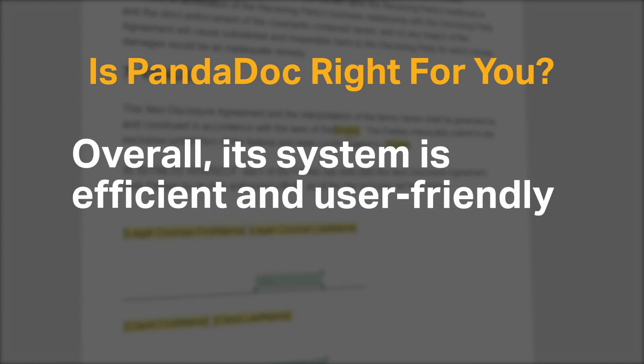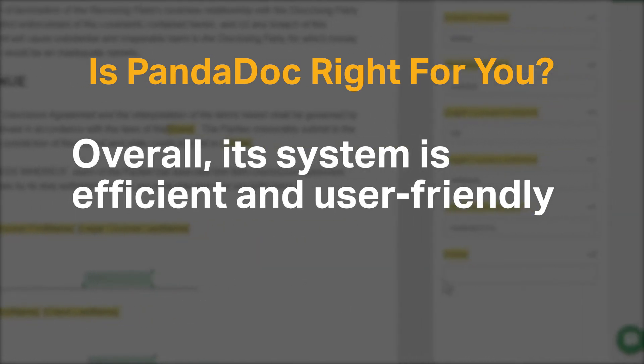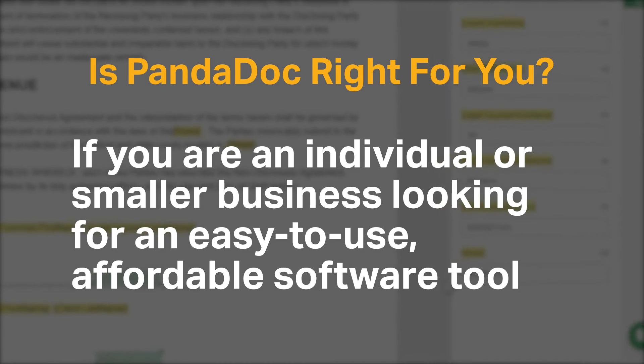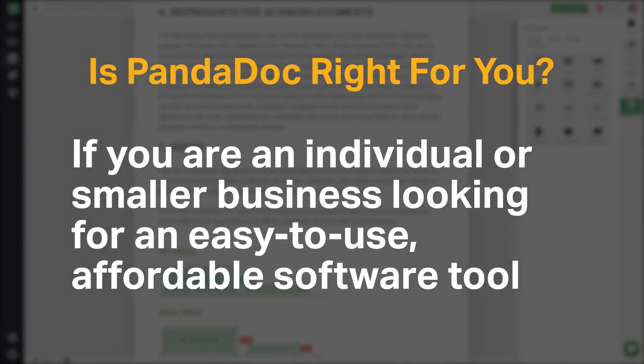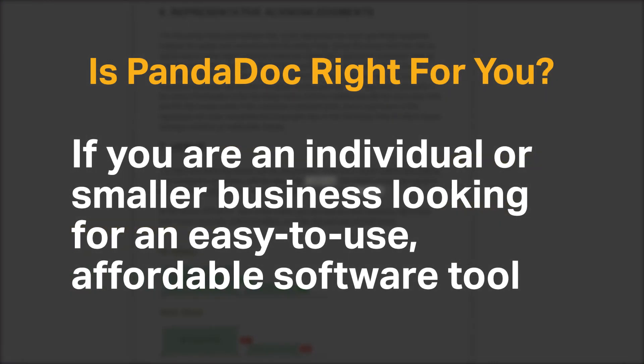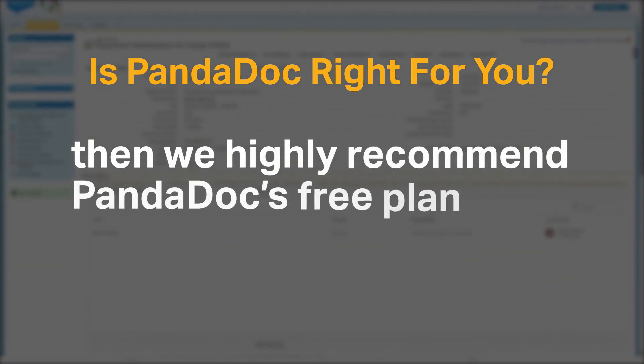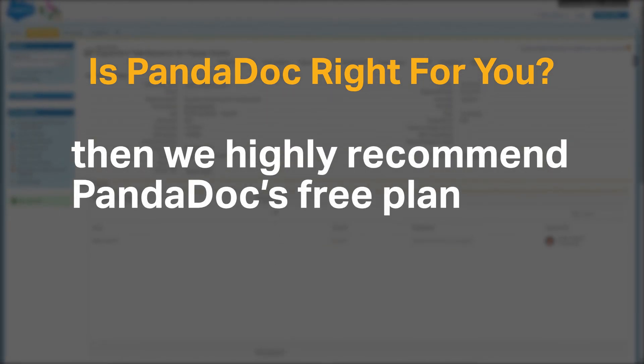If you're an individual or smaller business looking for an easy-to-use, affordable software tool, then we highly recommend PandaDoc's free plan.